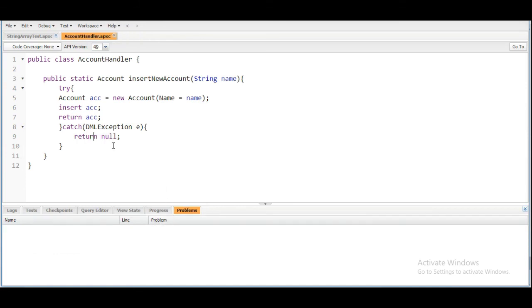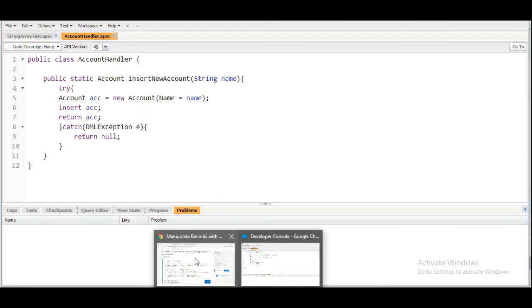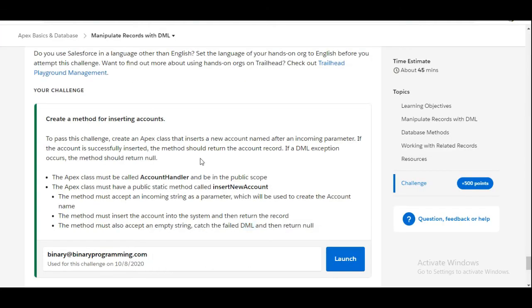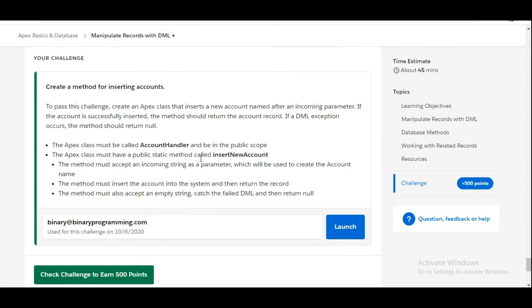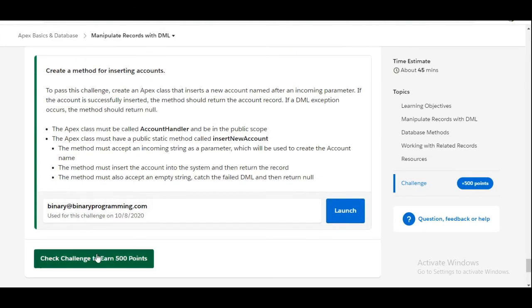So yes, the problems are gone and our class is correct. So let's move to the org and check whether we have done it correct or not. Now click on check challenge to earn 500 points.